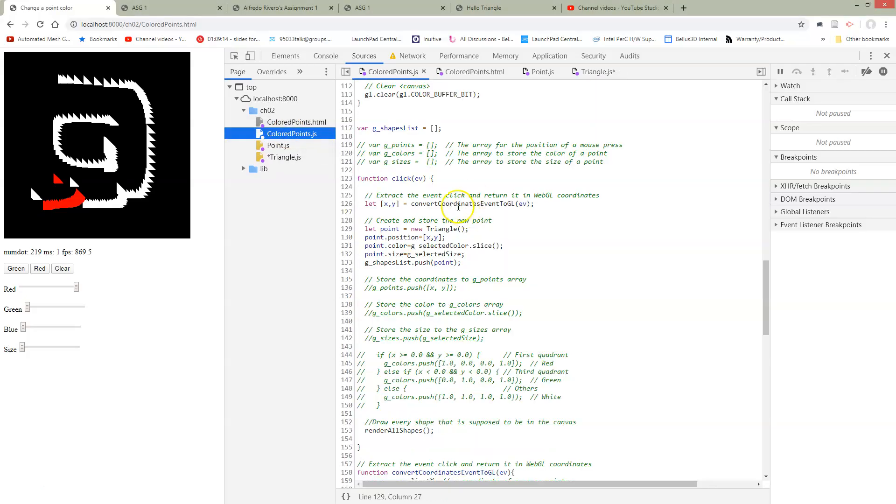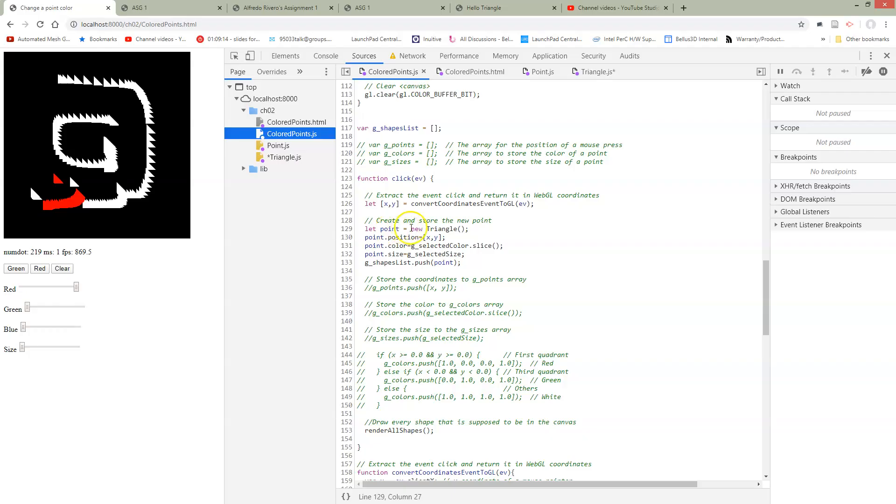And then over here in colored points, just to make sure what's going on, I've changed everything from points to triangles inside a click. So when we get a click, instead of doing a point with a new point, we're going to put a new triangle every time we get a click.